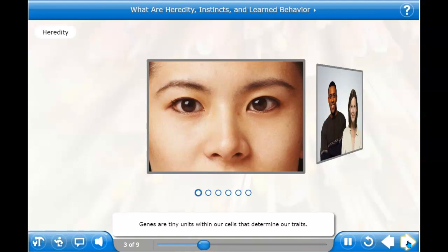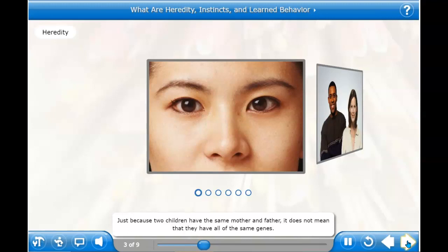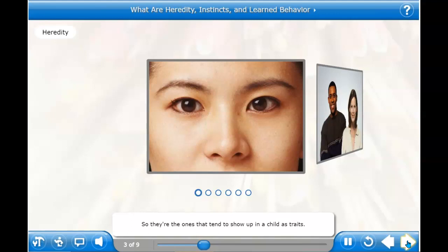Genes are tiny units within our cells that determine our traits. Half of every child's genes come from his mother and half come from his father. Just because two children have the same mother and father, it does not mean that they have all of the same genes. Each child gets a different combination of genes from his parents. Also, some genes are stronger than others, so they're the ones that tend to show up in a child as traits.